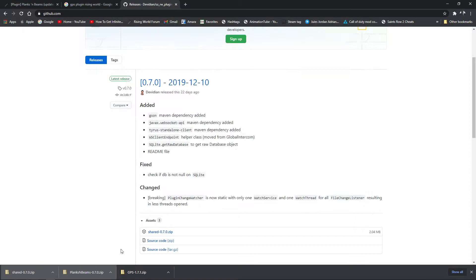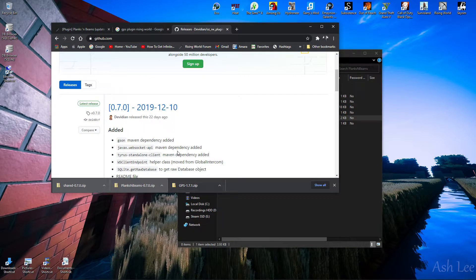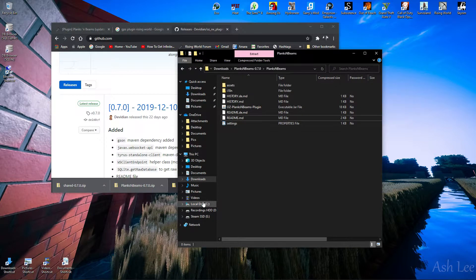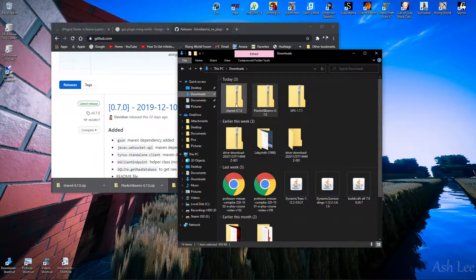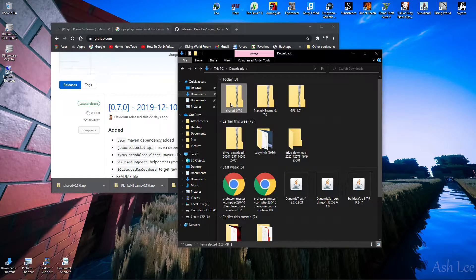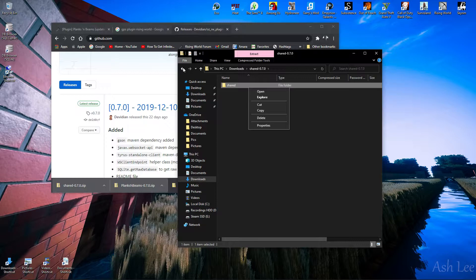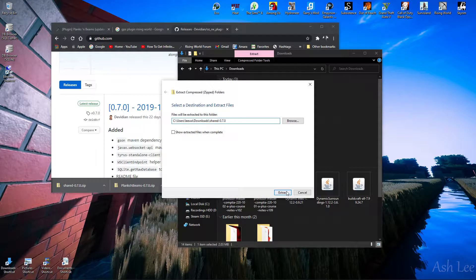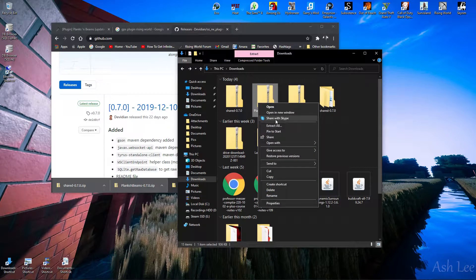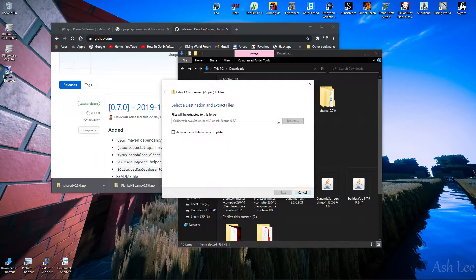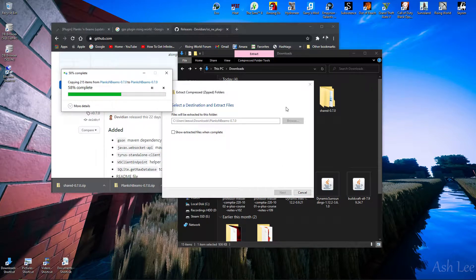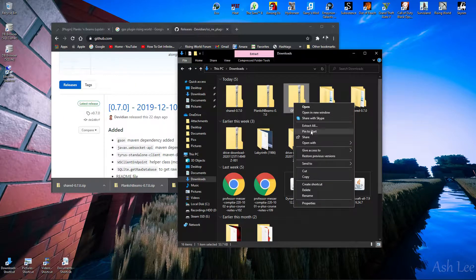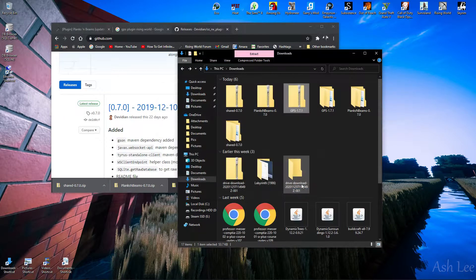So what you're going to want to do is go to Downloads, and here we are. I think you have to extract all these, so we're going to extract all of them.